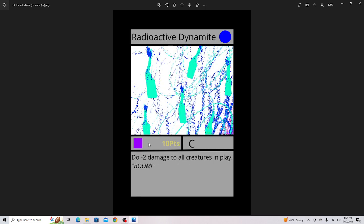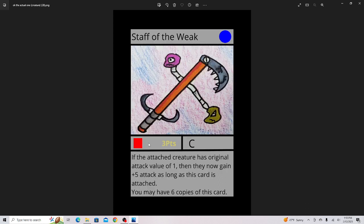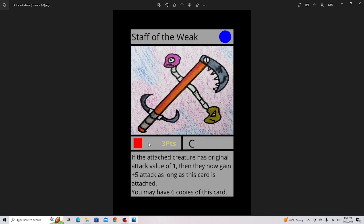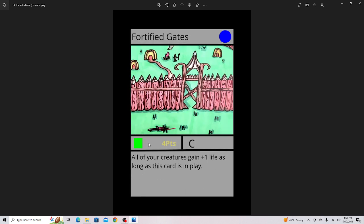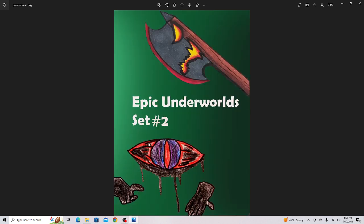Radioactive Dynamite. I think this artwork is kind of crazy. I did like a weird filter on it. Now I'm kind of regretting it, so I might have to redo the artwork. But other than that this is a good card. Staff of the Week, this is good for building a specific deck based on this card. Asteroid Belt. Fortified Gates. And this is the pack art, which I'm very happy with.